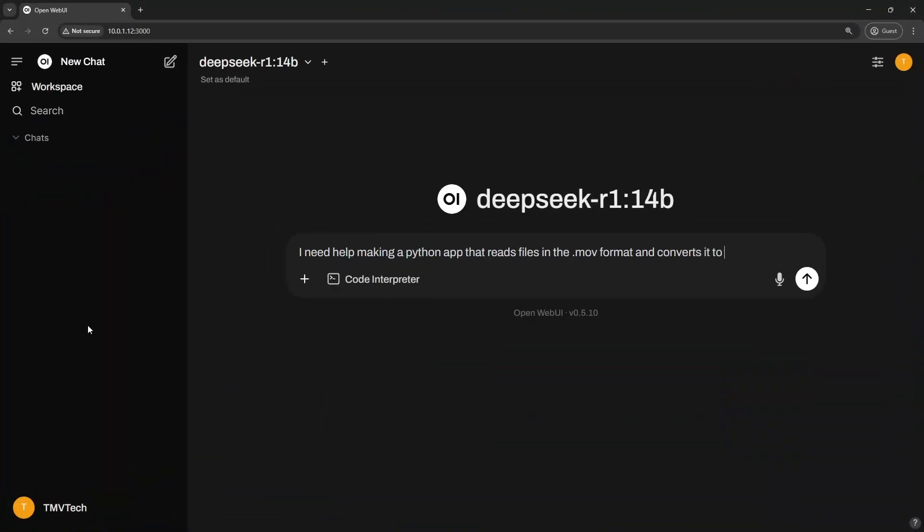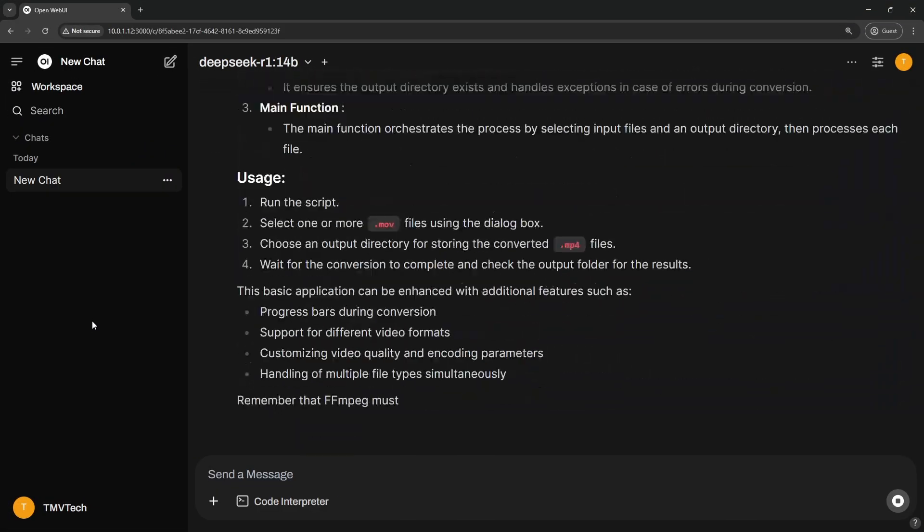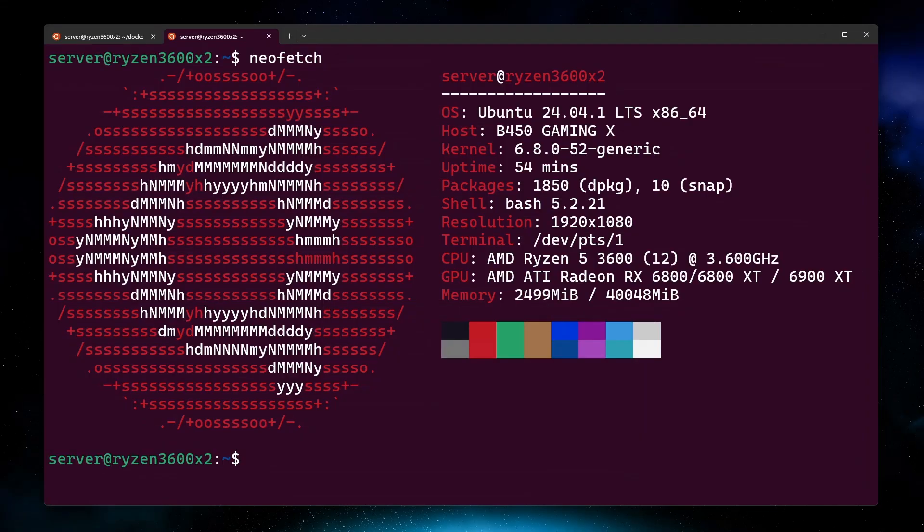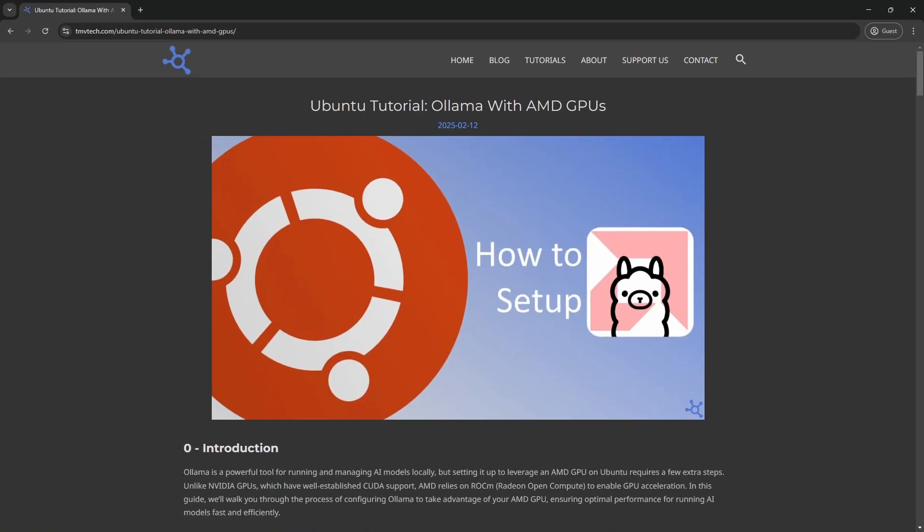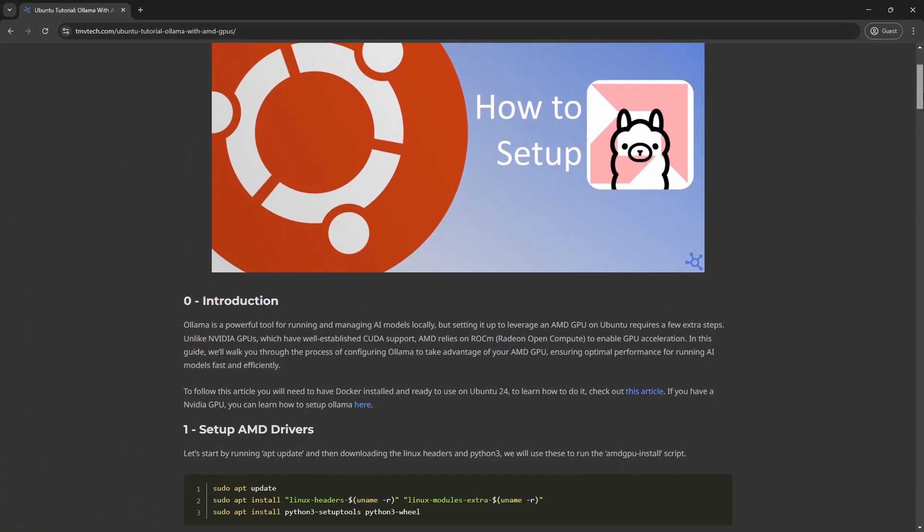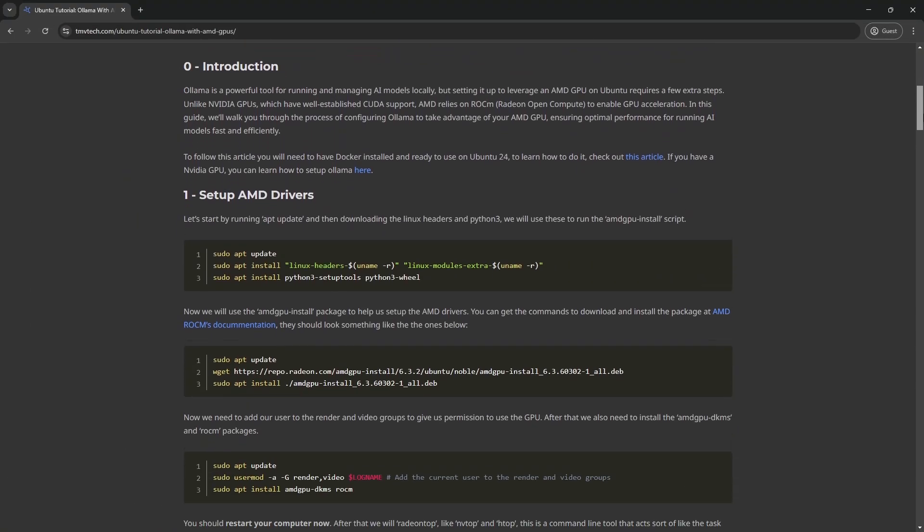Want to self-host DeepSeek, but, like me, you have an AMD GPU? Let's learn how to do it. You can get all commands at our blog. Link in the description.